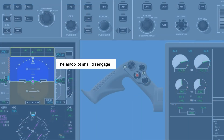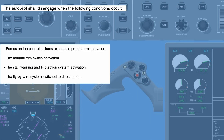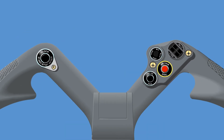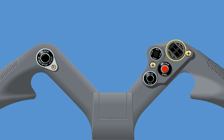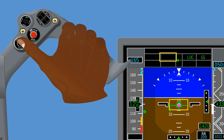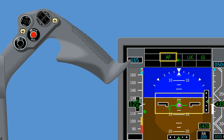The autopilot shall disengage when the following conditions occur. Momentary switches for autopilot disconnect, touch control steering (TCS), and manual pitch trim are installed on both control wheels. The TCS function releases the autopilot clutches and resynchronizes the flight director. When the TCS button is released, the autopilot automatically re-engages the servos and resynchronizes the flight director.